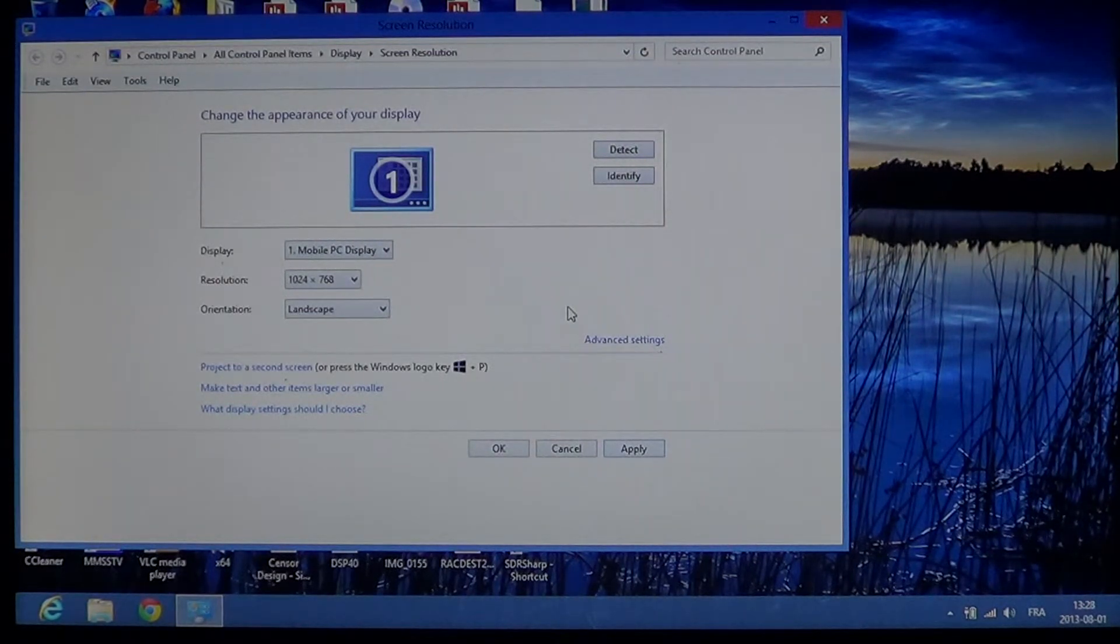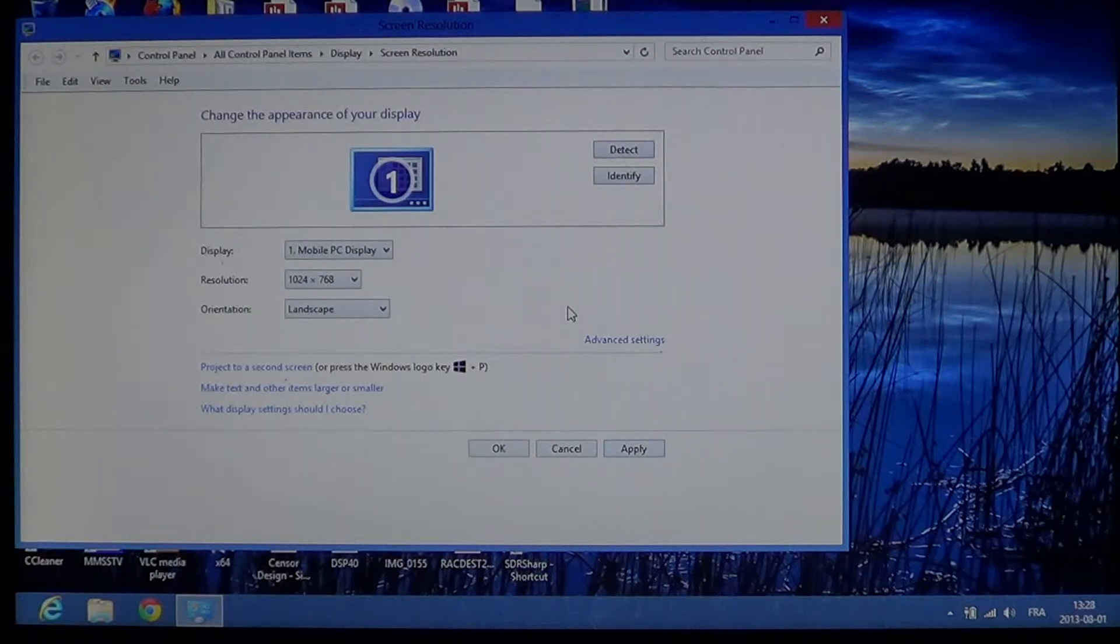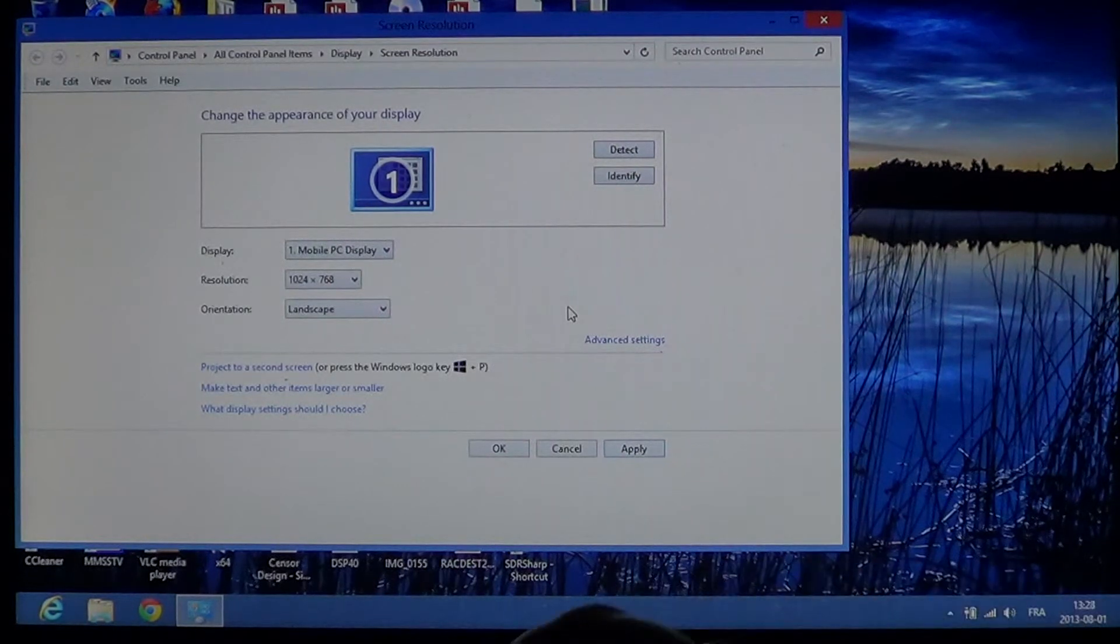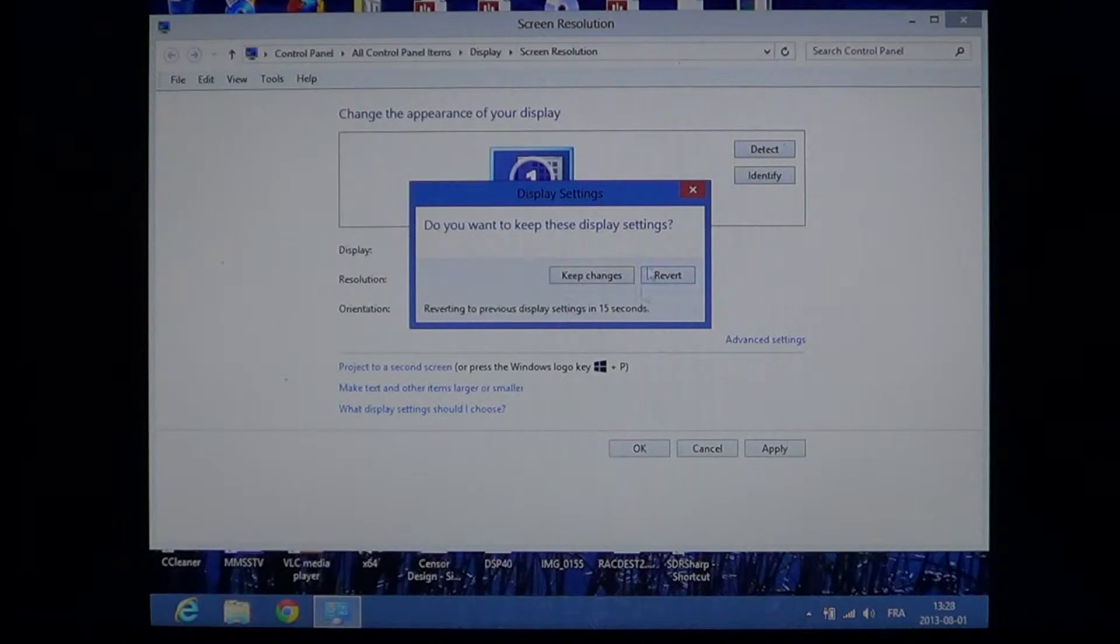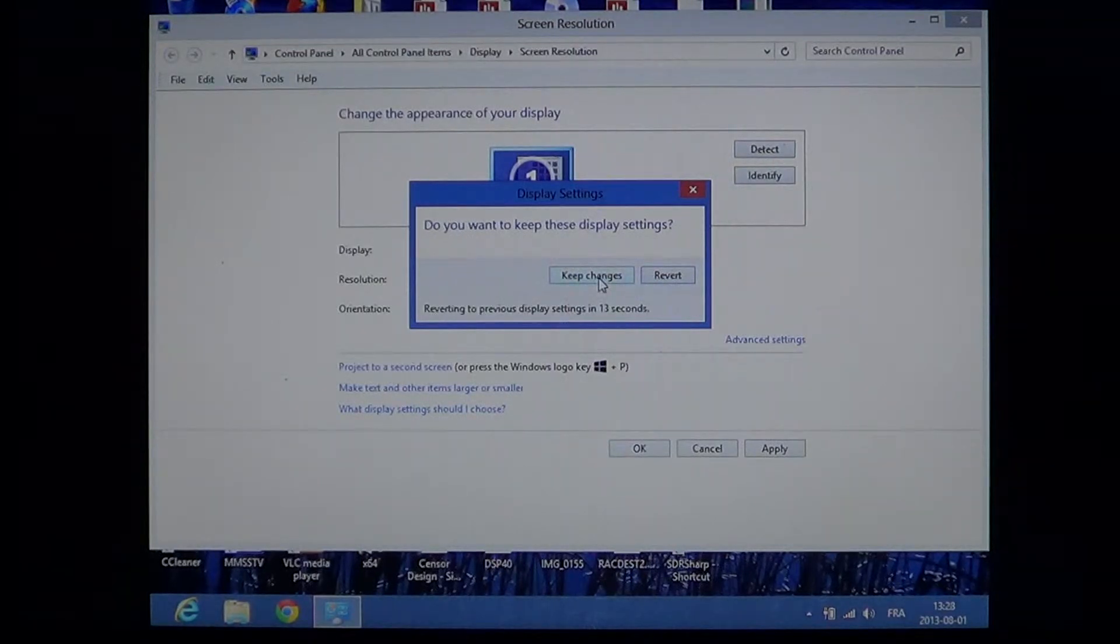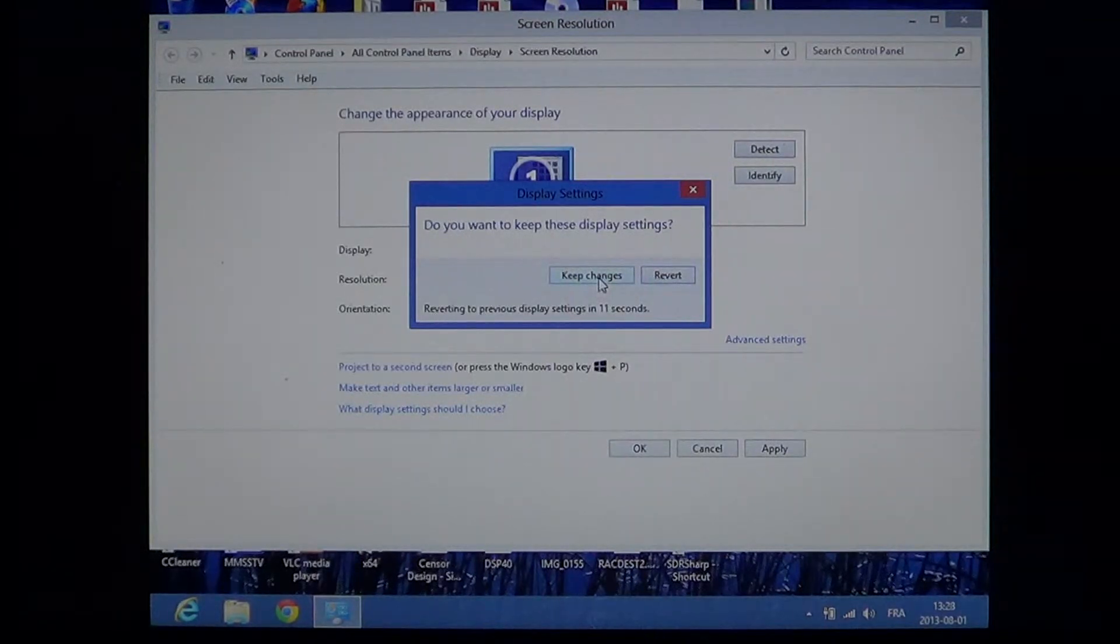And then it reverts back. But if the resolution that you choose is okay then you'll simply click keep changes and it will just stay put.